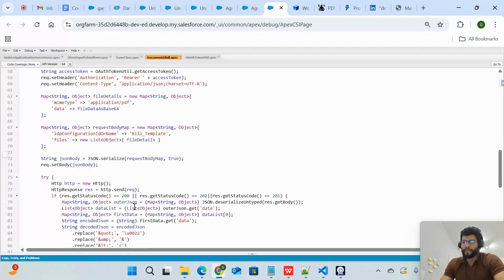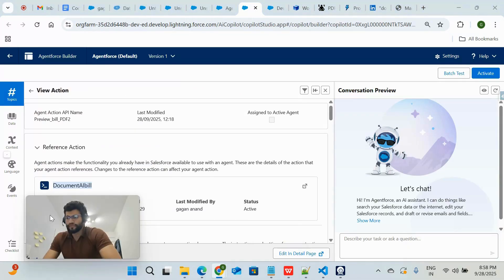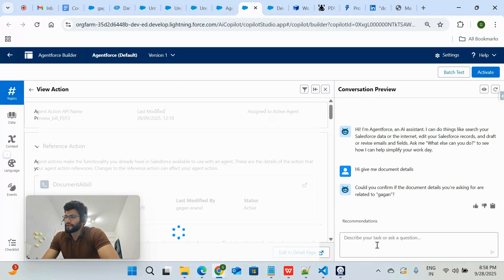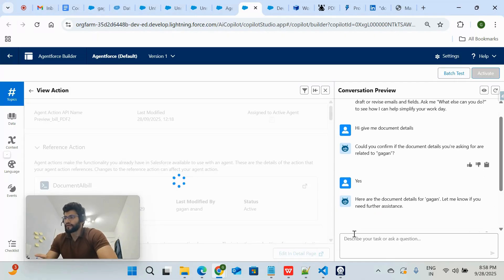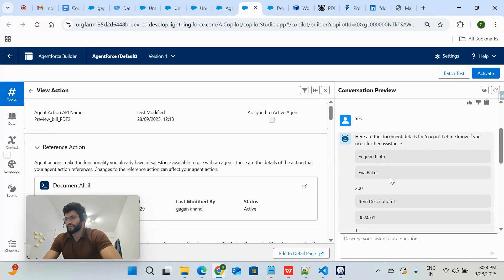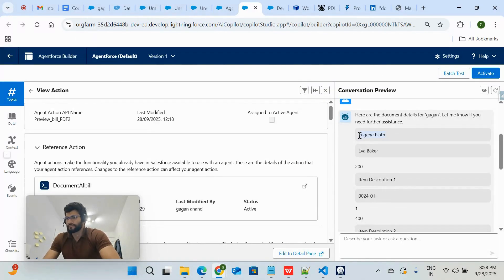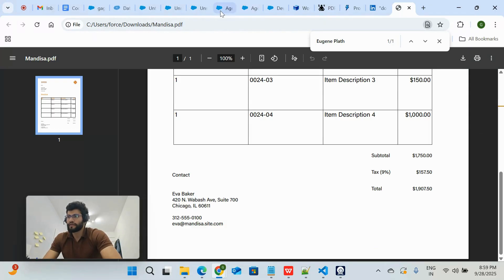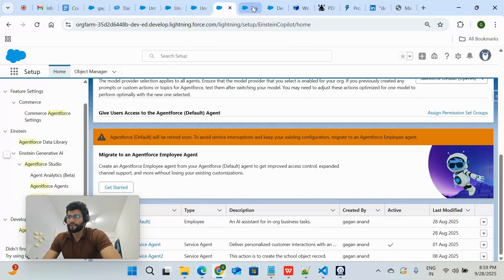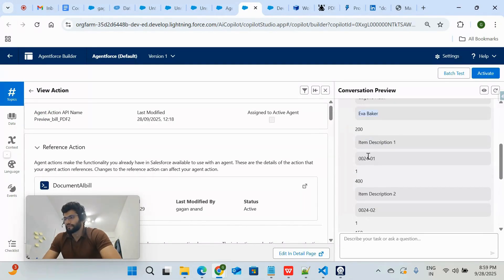Now I'm asking Agent Force: 'Give me document details.' It asks me to confirm — 'Are you asking the details for Gagan?' I say Yes. In the background, it passes the 'Gagan' value to the class, which calls Document AI and converts the PDF into a JSON structure. You can see the name of the person, and the sender details show Eva Baker — matching the PDF exactly.